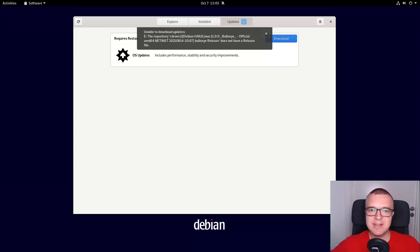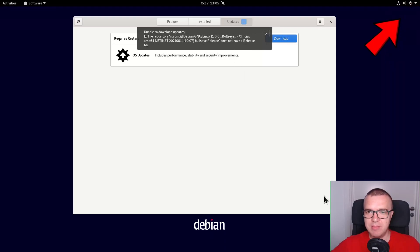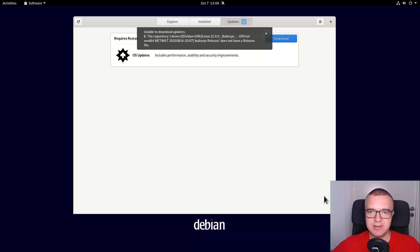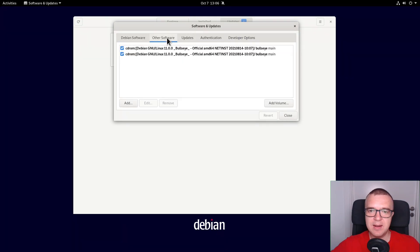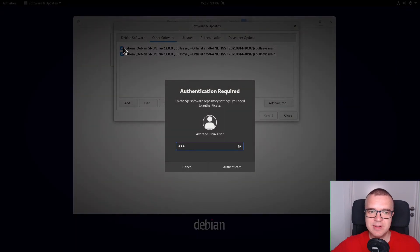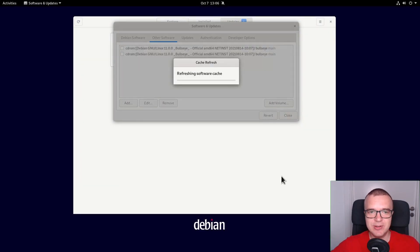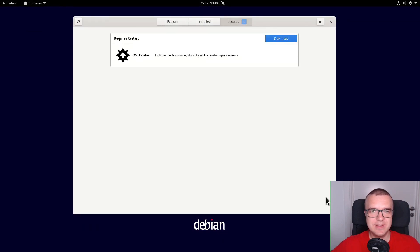If you install Debian from a DVD, when you update your system, you may see the error: the repository CD-ROM does not have a release file. I mentioned this problem in my Debian installation guide, and it was one of the reasons I recommended using the netinstall image for the Debian installation. To fix this error, open the Software and Updates app, and in the Other Software tab, disable CD-ROM repository. Now the CD-ROM error is fixed.